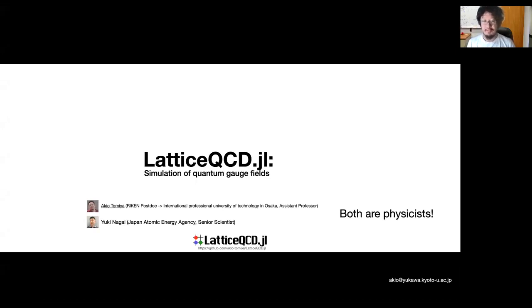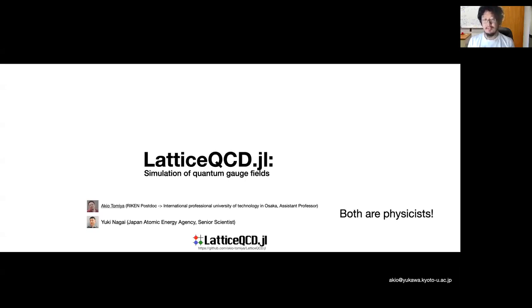Hi, I'm Akio Tomiya, a postdoc at Riken. I would like to introduce a new package for simulating quantum field: latticeqcd.jl. This package is created with Yuki Nagai. Both of us are theoretical physicists.